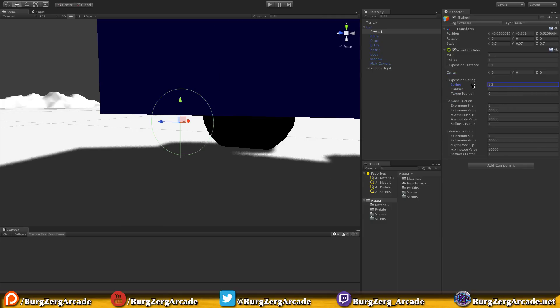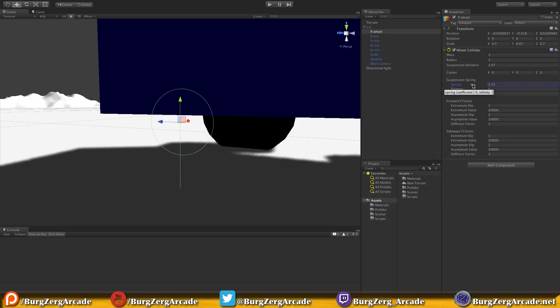In the suspension spring section, the spring value — the higher the number, the bouncier it's going to be. It's basically how hard it pushes to keep the suspension. If you have a large suspension distance and a high spring value, your car will bounce quite a bit if the road is rough. The best way to get familiar with these is just to keep playing with them.